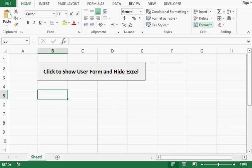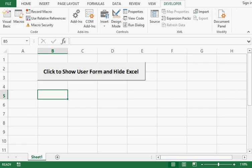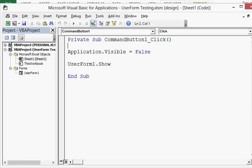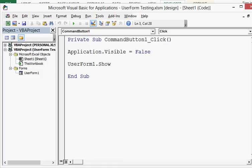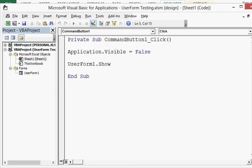Now let's see what VBA code we can use for this task. Let me go to the Developer tab and click on Design Mode. When I click on Design Mode, I can double-click on this command button and view the VBA code. We can see that I have used two lines of code. The first line is Application.Visible = False, which will hide Excel, and then UserForm1.Show, which will show the user form.